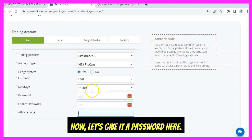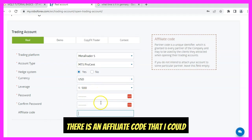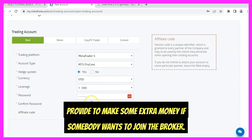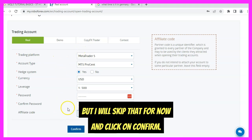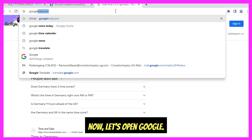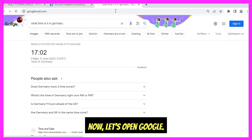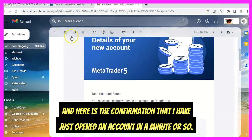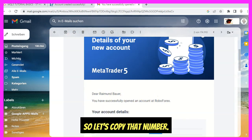Now let's give it a password. There is an affiliate code that I could provide to make some extra money if somebody wants to join the broker, but I will skip that for now and click confirm. Let's open Google — here is the confirmation that I have just opened an account. Let's copy that account number.